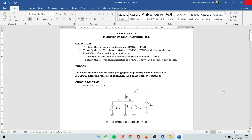Hello guys, we'll be starting today our experiments using Virtuoso Cadence. Starting today we'll be doing our first experiment which is the MOSFET characteristics, where we'll study both NMOS and PMOS one by one. In this video, first we'll create a new library in Virtuoso Cadence and then start doing experiments. Today I'll be showing the Id versus Vds characteristics of an NMOS.